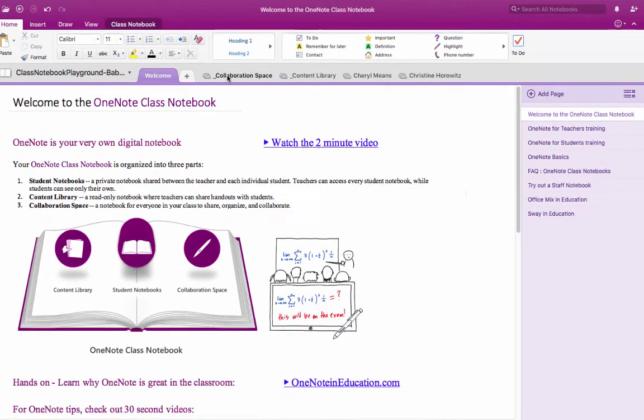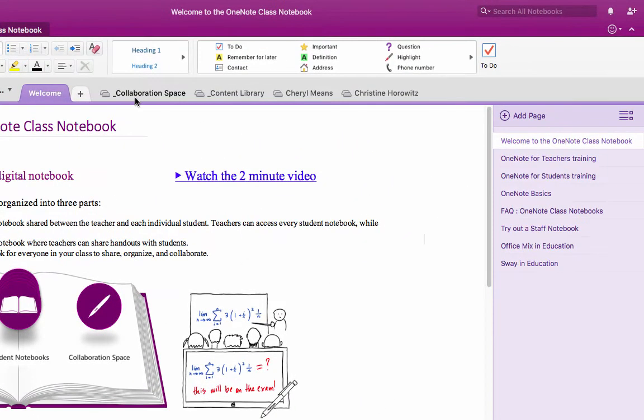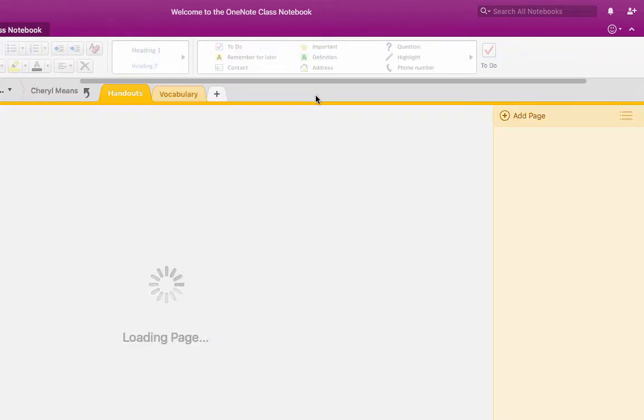a class notebook that has a collaboration space, a content library, and then individual student notebooks that have sections built into them.